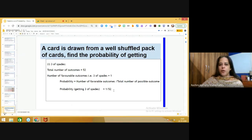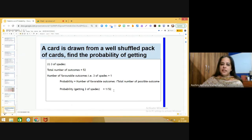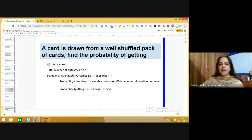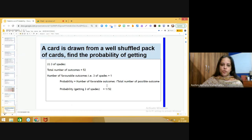The probability of an event lies between zero and one. It can be zero when an event is not possible — when there is no favorable outcome, the probability of that event is zero. The probability of an event can also be one, when every time you are able to get the desired outcome. Probability cannot be more than one or less than zero — you have to be very careful about that.